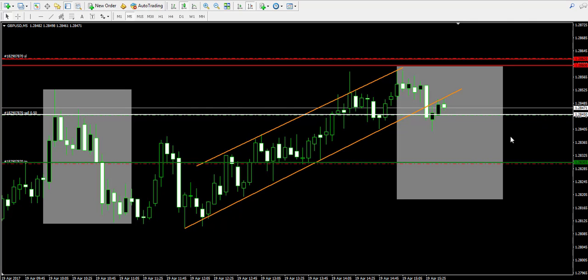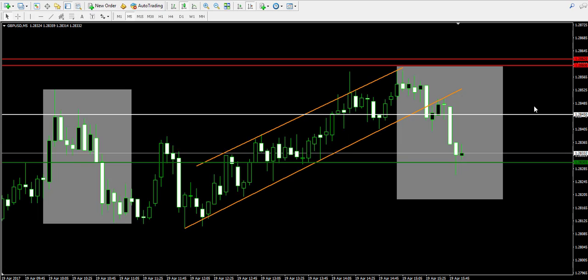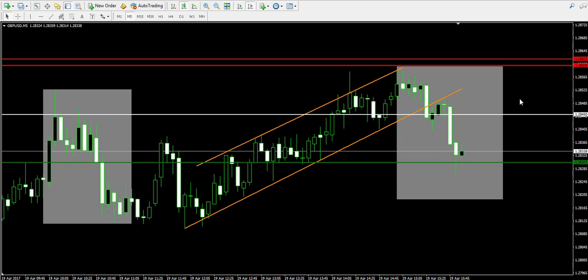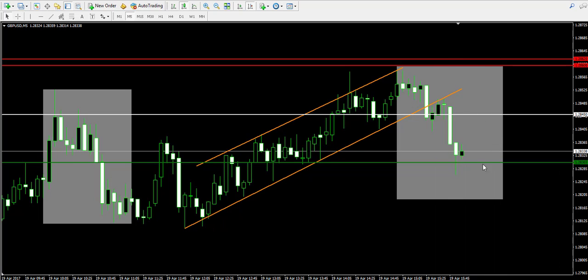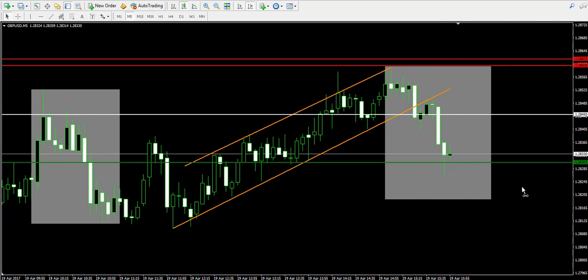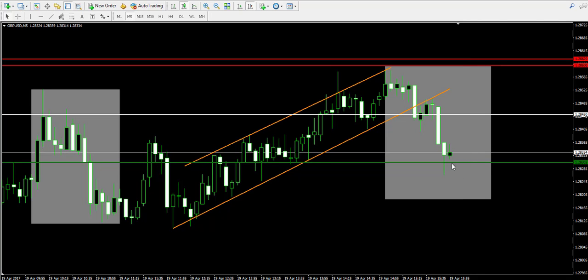So I'm trading this 15-pip difference and now I'm going to pause the video and I'll come back to you later to show you how the trade has developed. Okay guys, I'm back about 15 minutes later to show you that the price has already reached my take profit order, which instantly triggered my profitable exit from this trade.